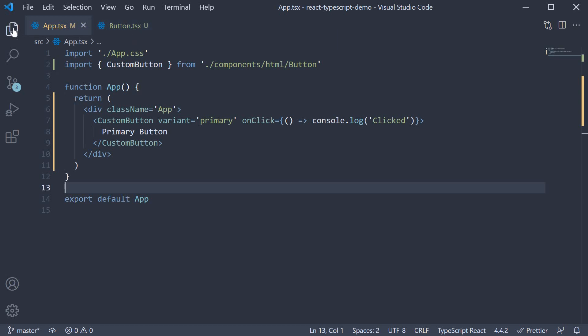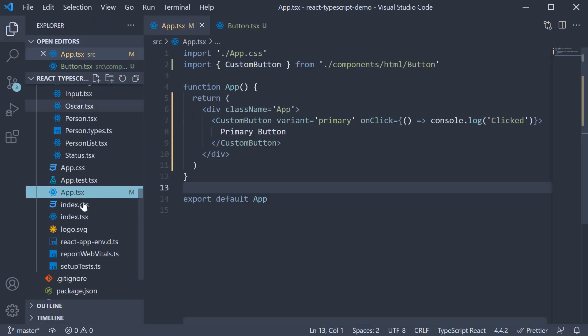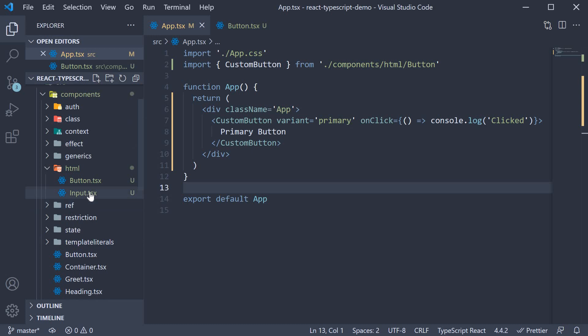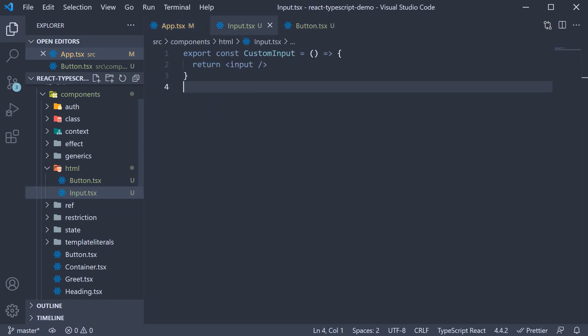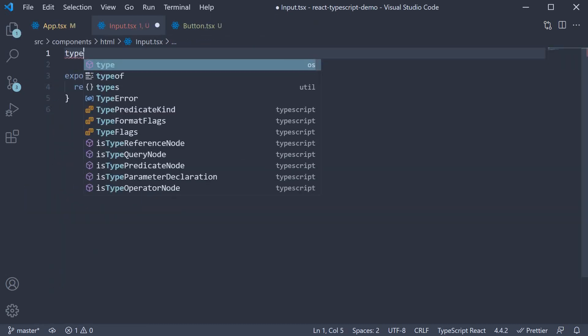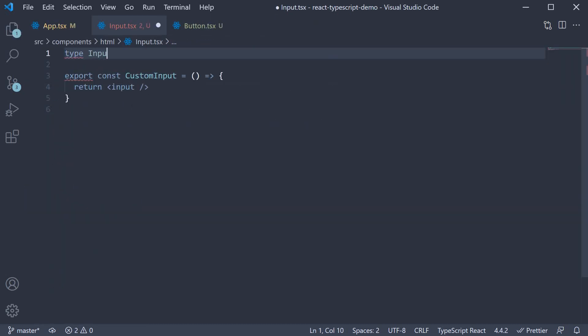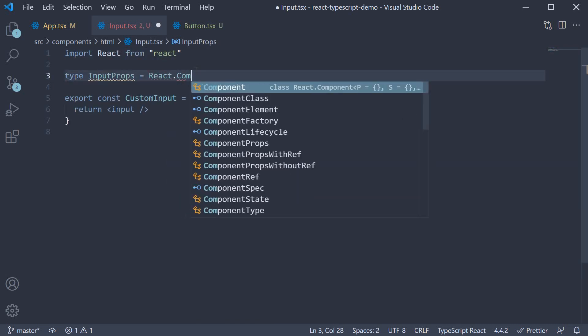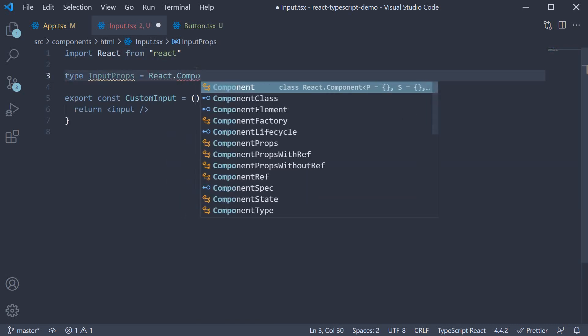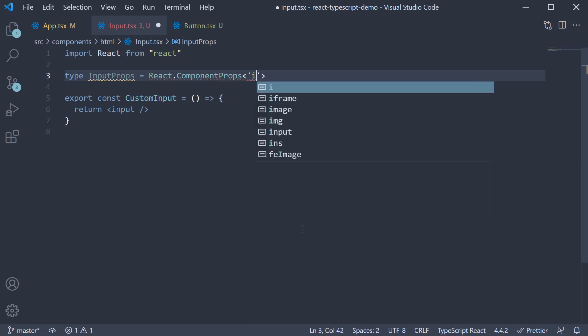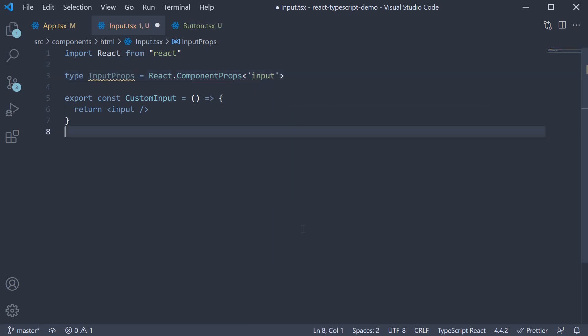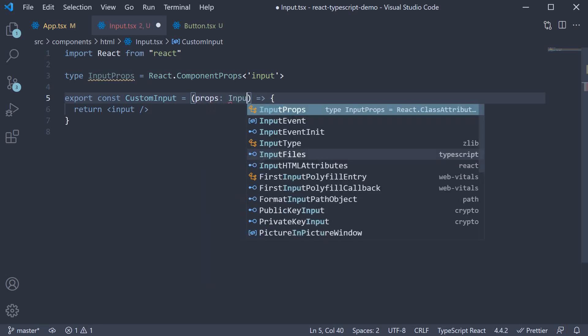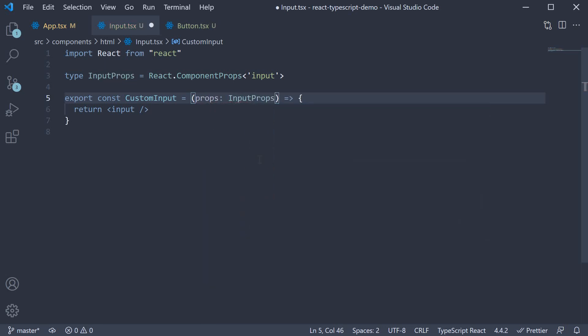Let's do the same for our custom input as well. At the top, type input props is equal to react dot component props, we specify input. Now within parentheses, we get hold of props of type input props, and simply spread it on the input element.